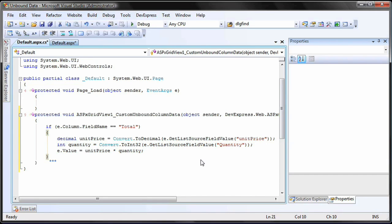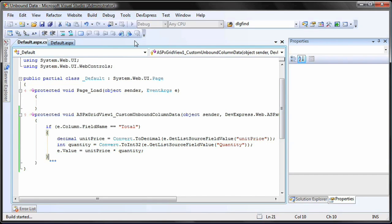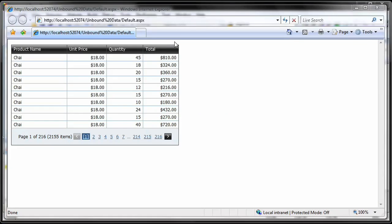And that's all you have to do to add unbound columns. Now let's run the application to see the results.